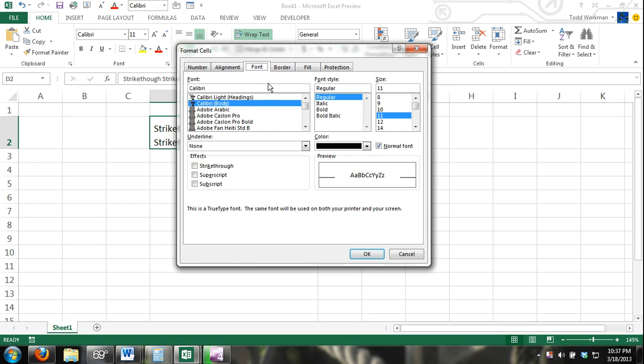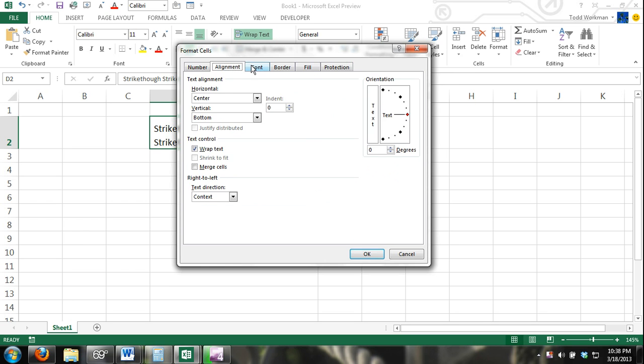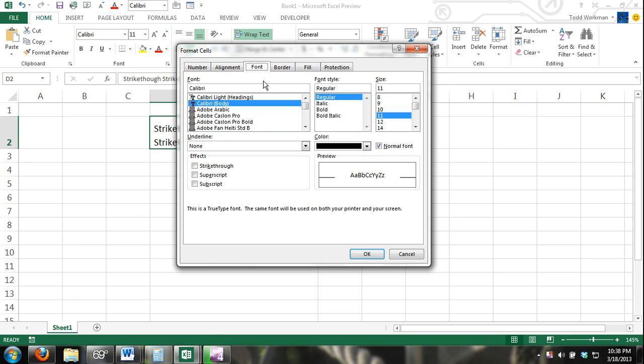You can see here that the font tab is already activated, but there are many different tabs available. If it didn't open up with a font tab, just make sure that you select the font tab right here, and then in the effects group, check the strikethrough box and click OK.